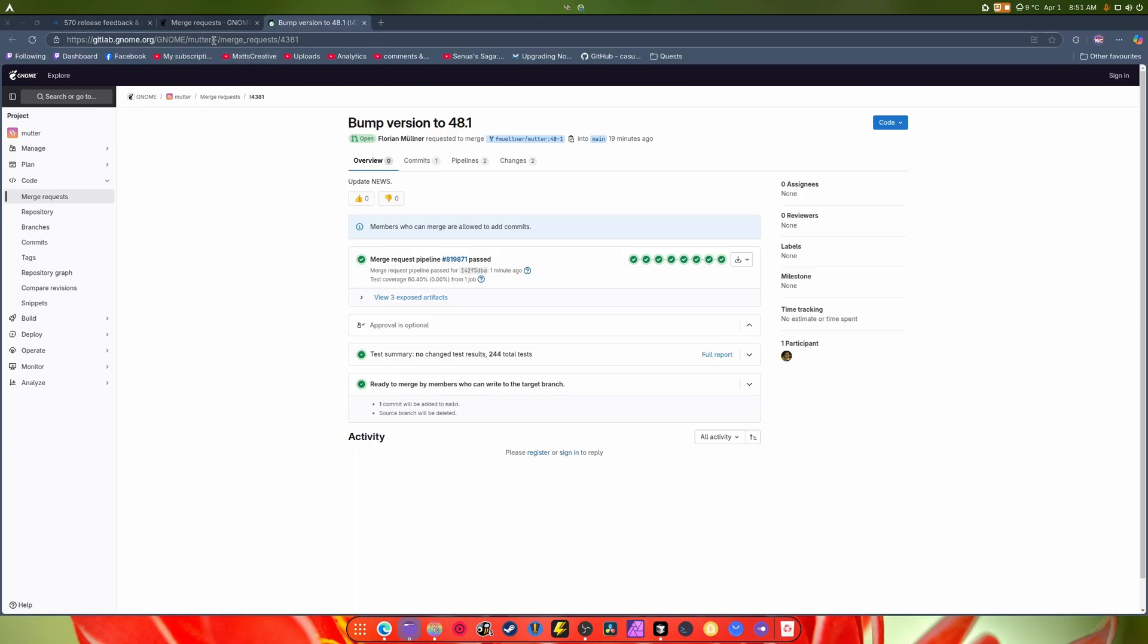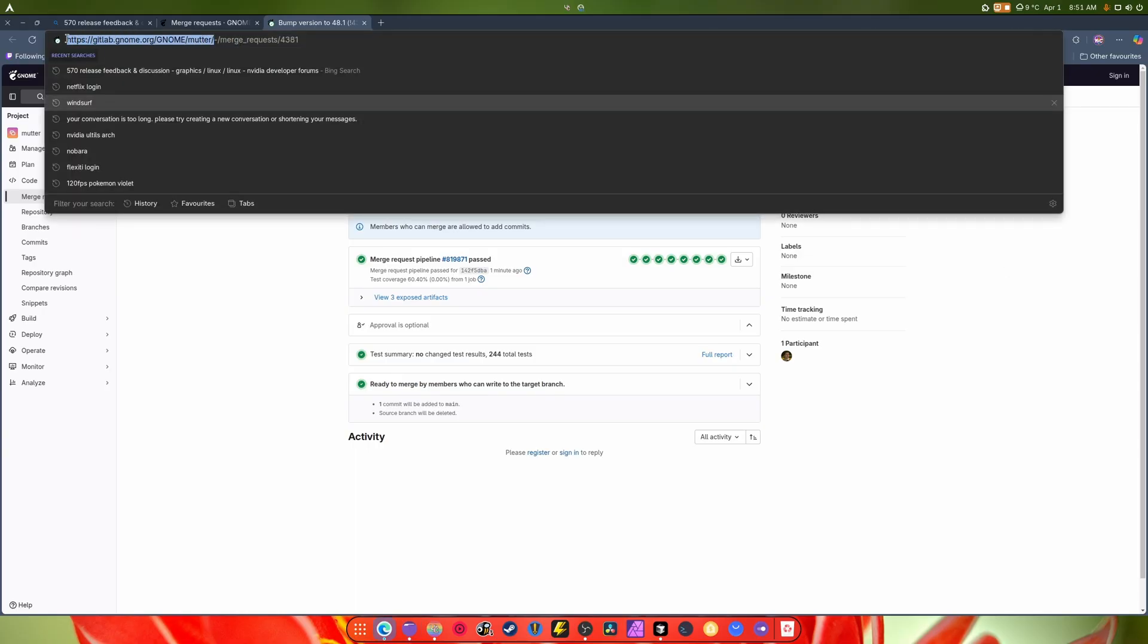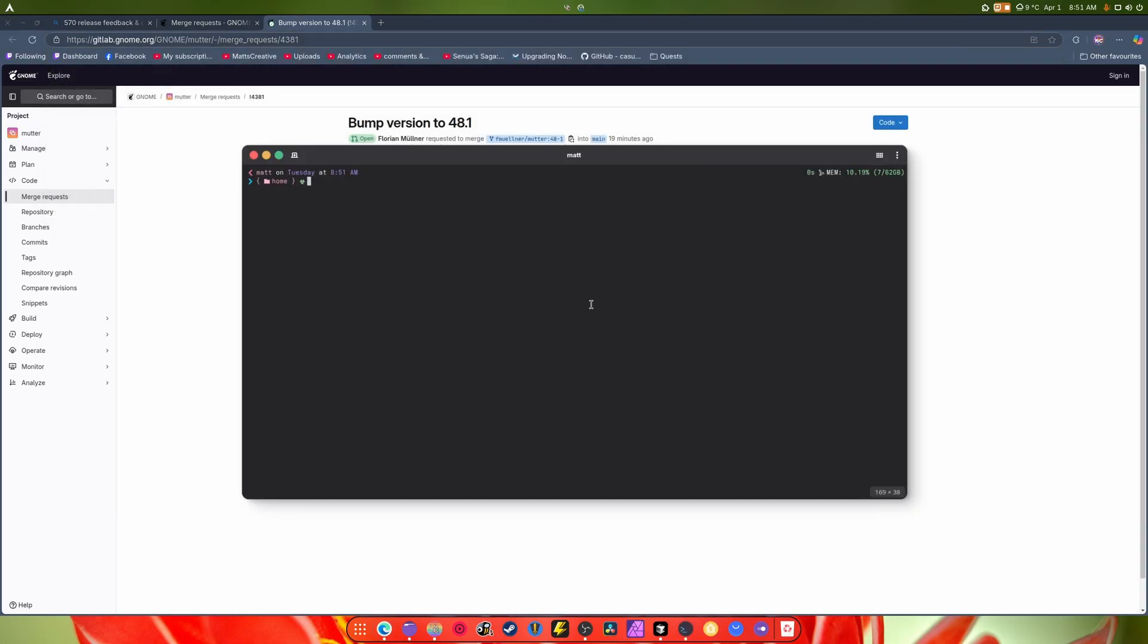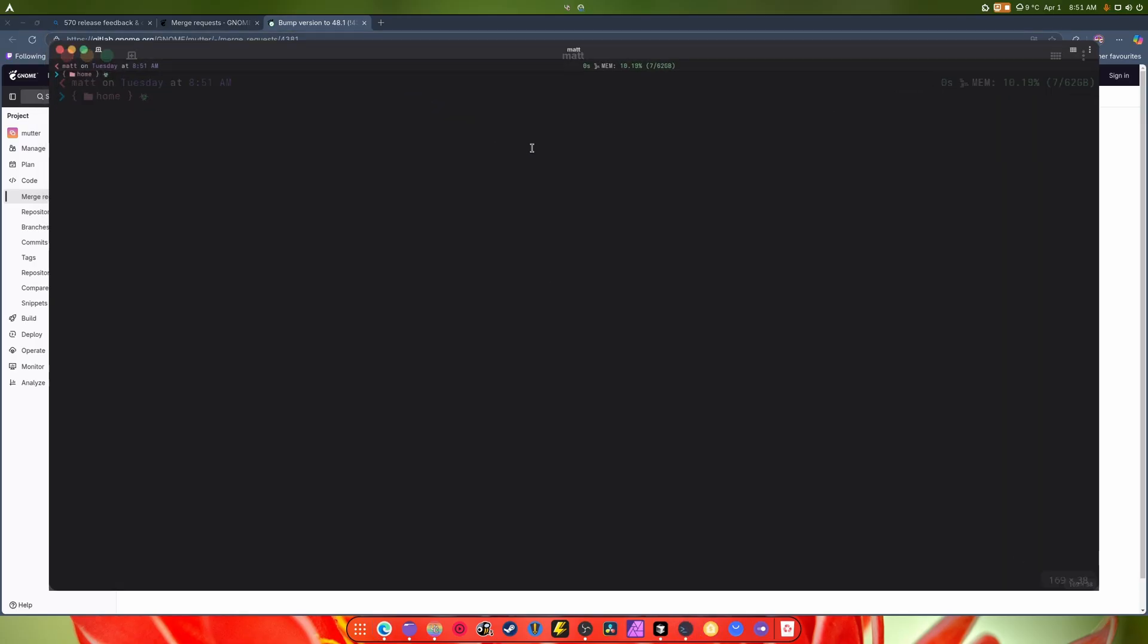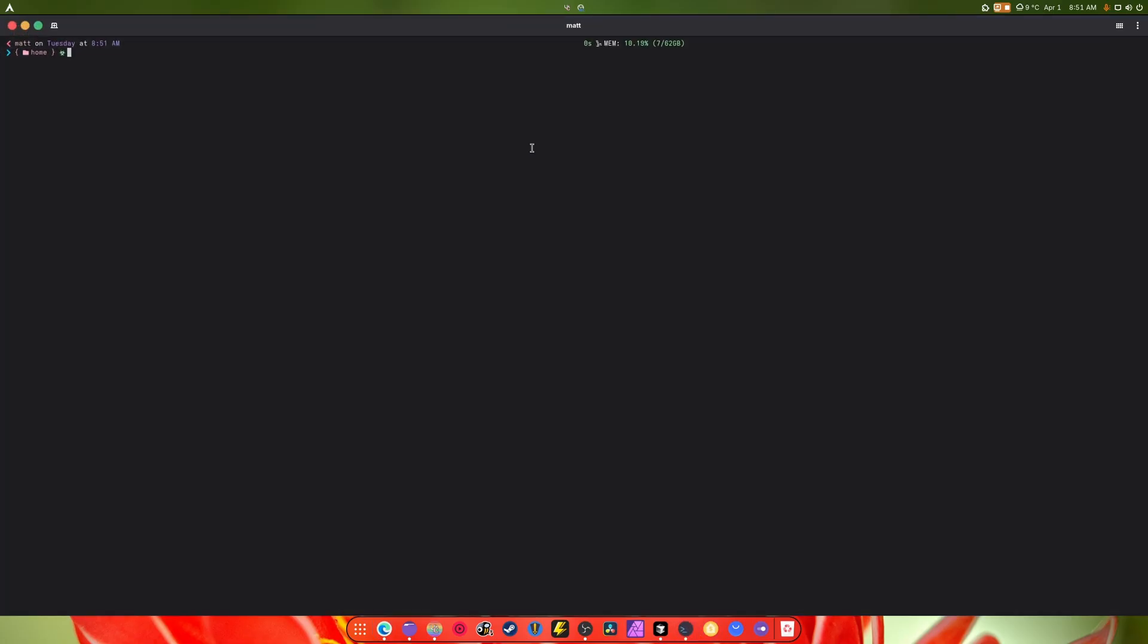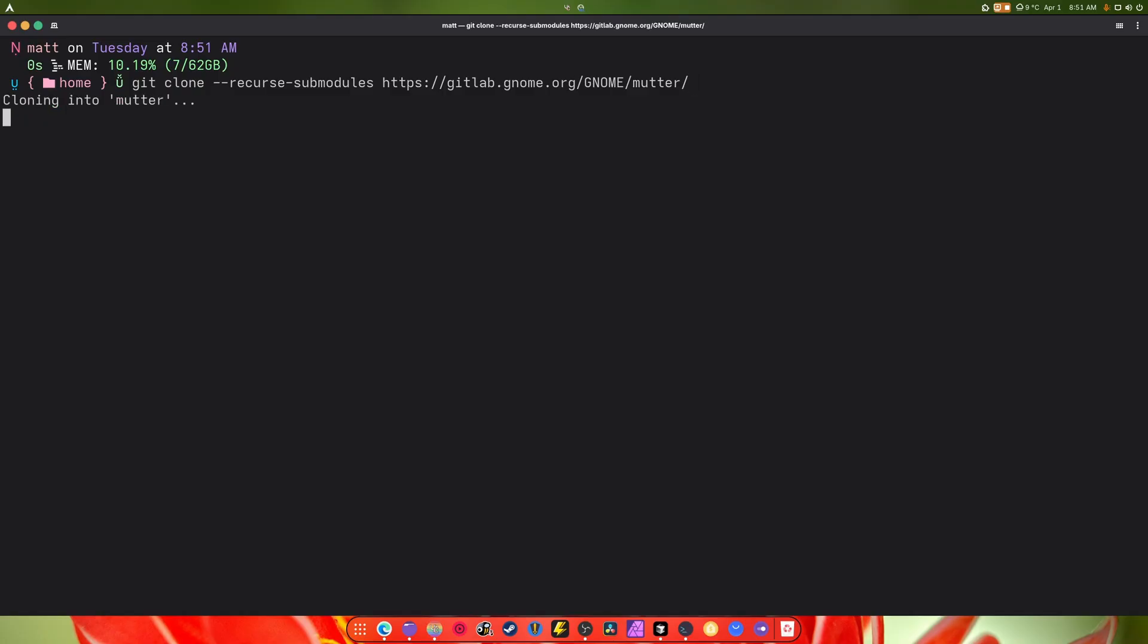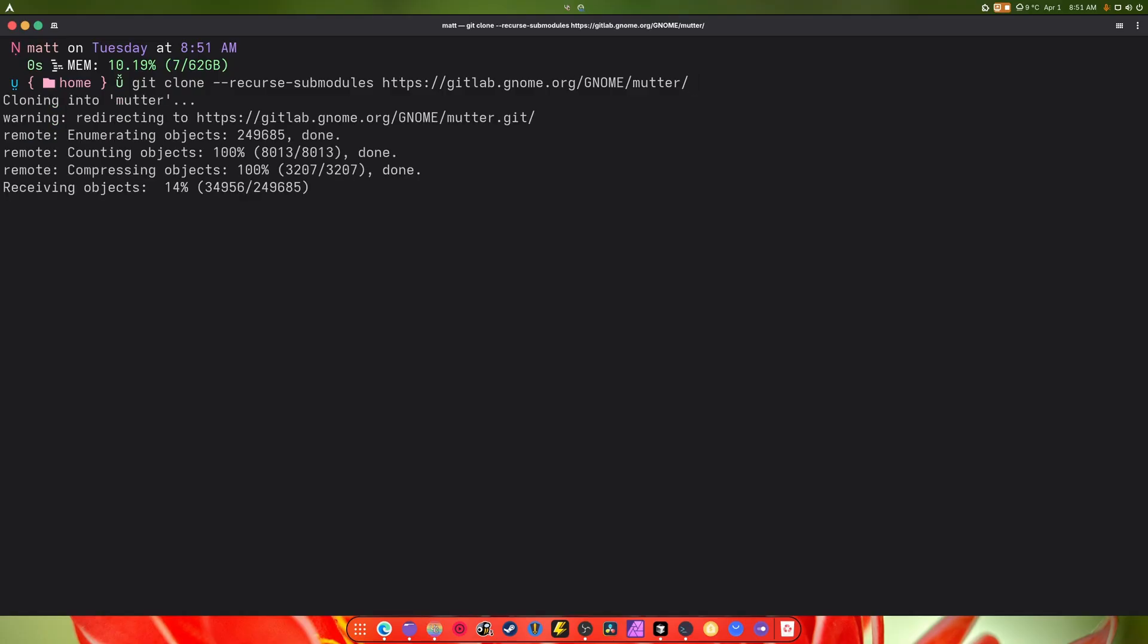What we're going to do is take this and do this. Most of the time this is not needed but we do it anyway. Git clone this part right here, and we're going to paste in this URL. That's going to bring down Mutter.